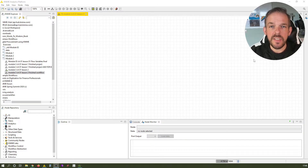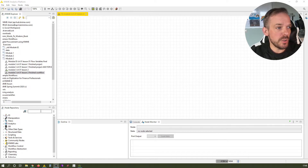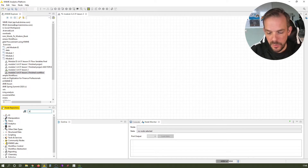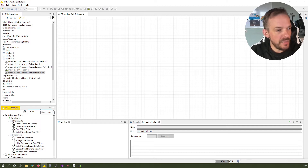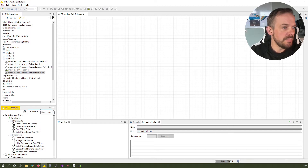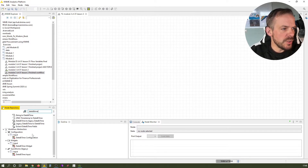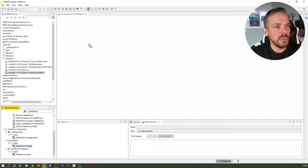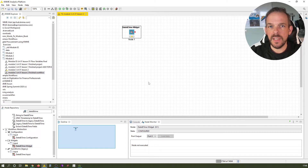So let's have a look at a few typical examples where you use flow variables all the time. Let's switch to the computer. A very typical use case is to get today's date — we do that by using the date and time widget node. Go to the node repository, enter date and time, and under the widget nodes you can see the date and time widget. Just drag and drop it onto the canvas.